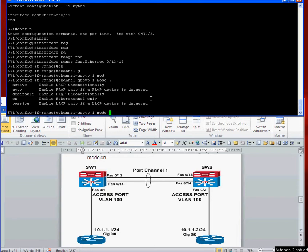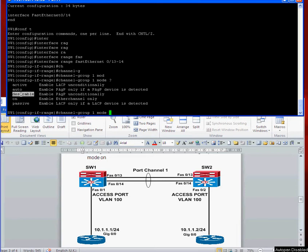The command to do that is channel-group 1 mode. If you do a question mark, you can see the different options: active which is LACP, or passive which is LACP as well. But we're going to use the PAGP mode. We're going to use desirable which puts it unconditionally into the PAGP mode.